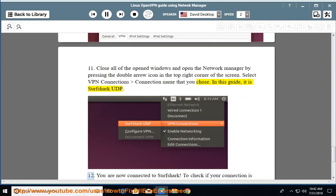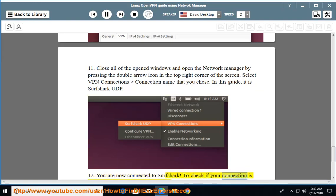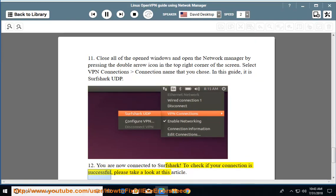You are now connected to Surfshark. To check if your connection is successful, please take a look at this article.